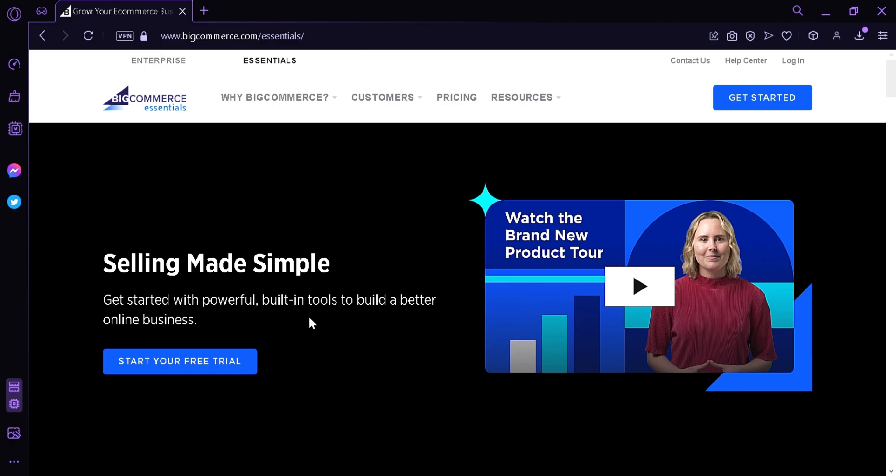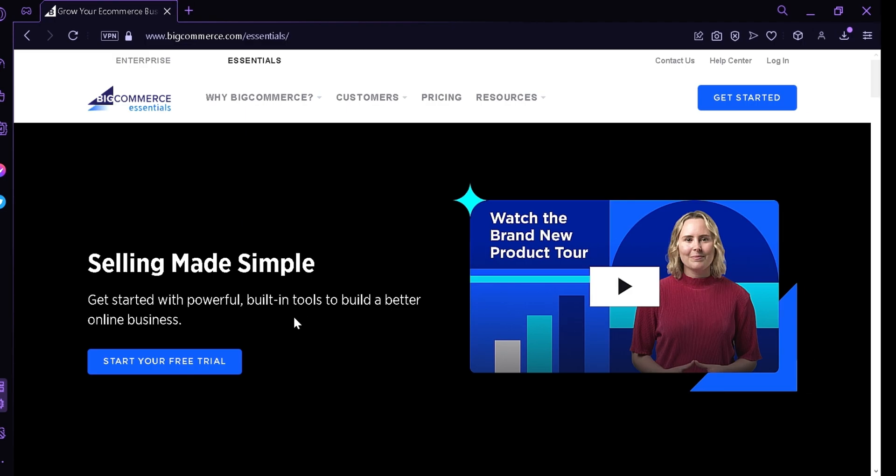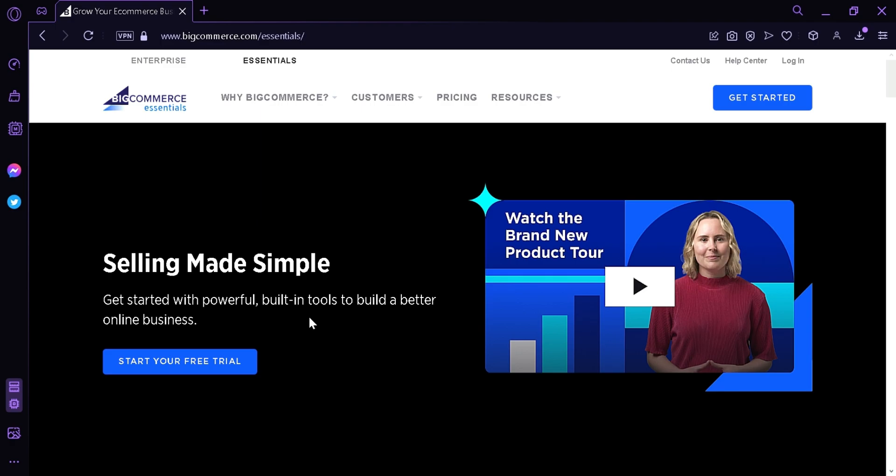You can manage your products, orders, customers, all in one easy-to-use dashboard.